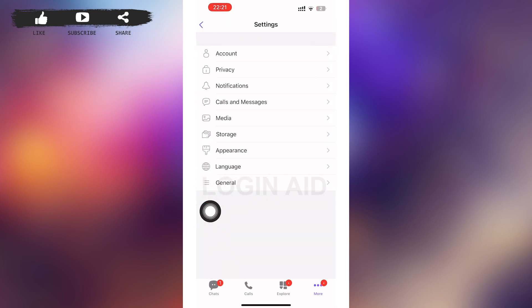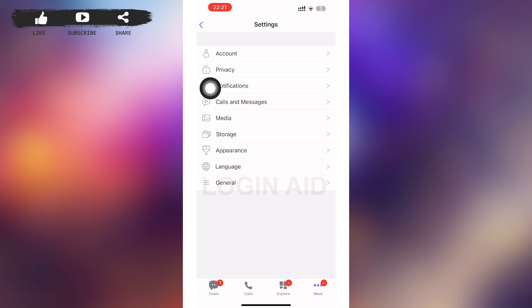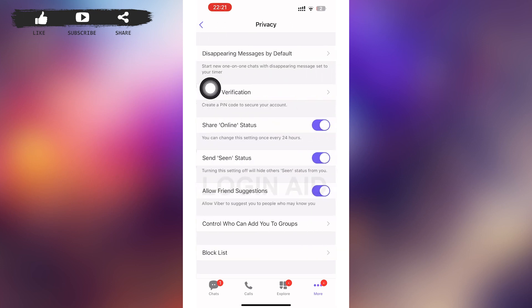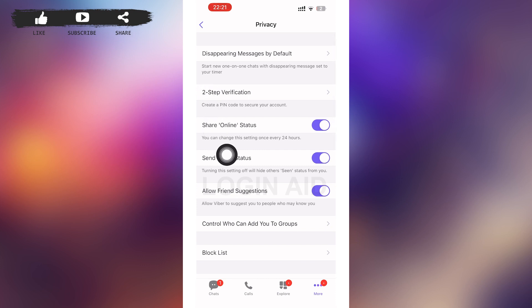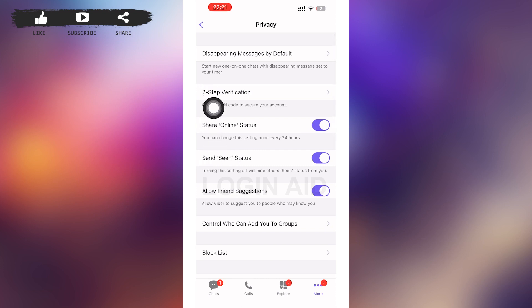In this page you can see a 'Settings' option. Tap on that 'Settings' option. In the Settings page, tap on 'Privacy', which is the second option. After you tap on Privacy, you'll be redirected to a page something like this.